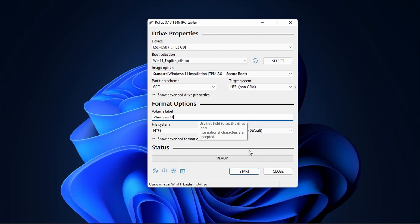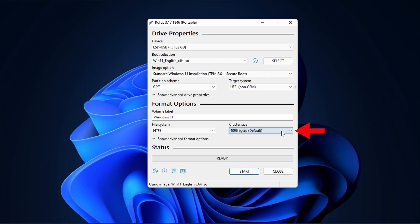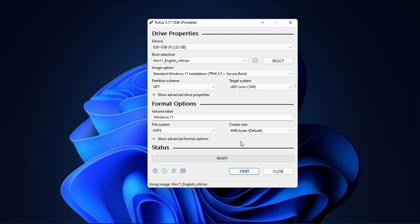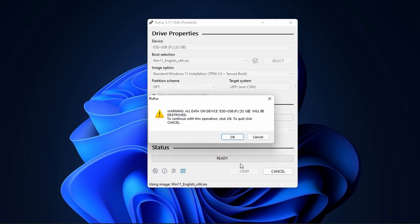Next select NTFS as the file system. Next set the cluster size to 4096 bytes. Next click on Start to create a Windows 11 bootable USB drive.